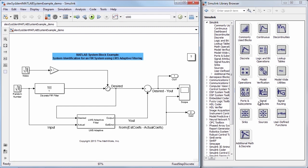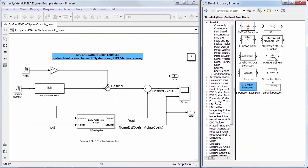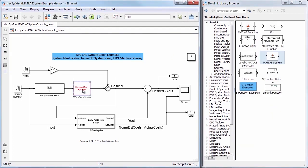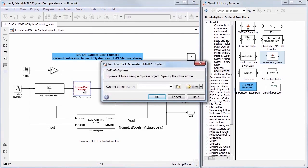To do this, as a first step, just drag the MATLAB System Block from the User Defined Functions library into your Simulink model.